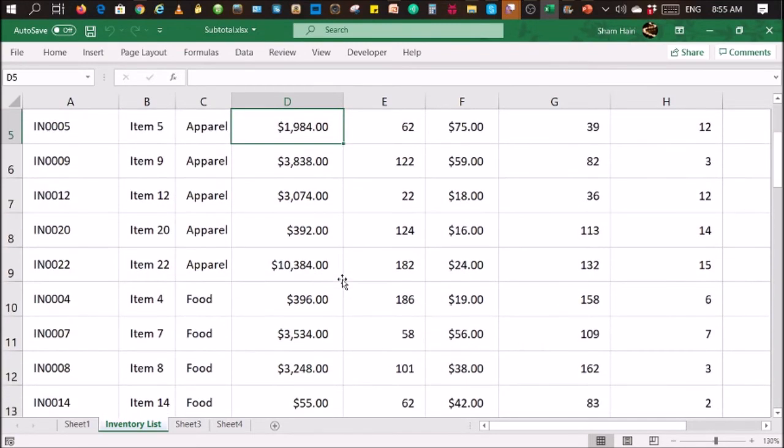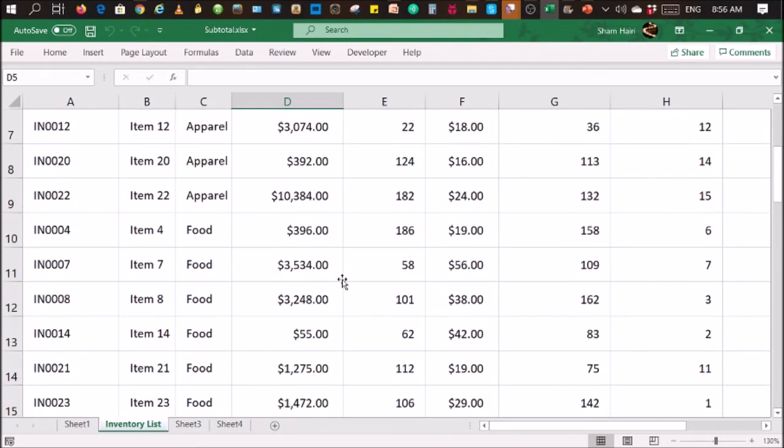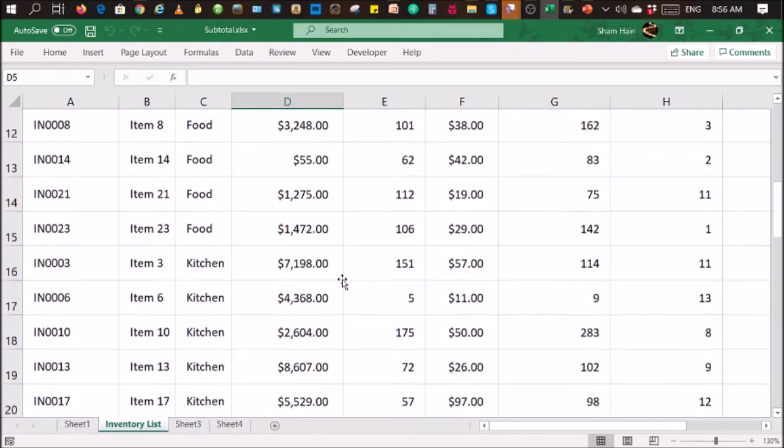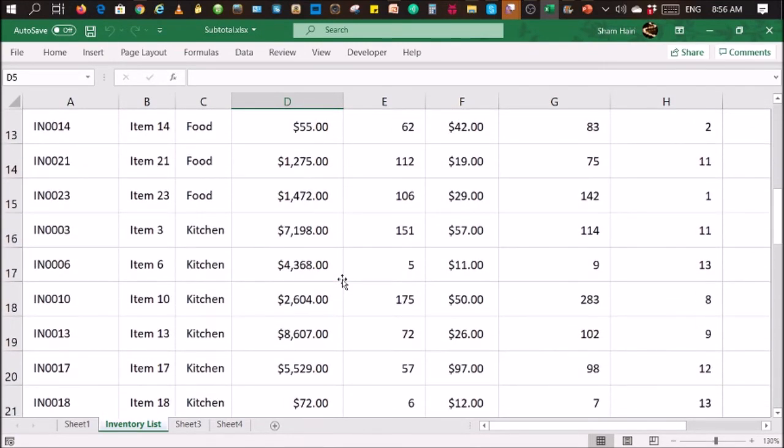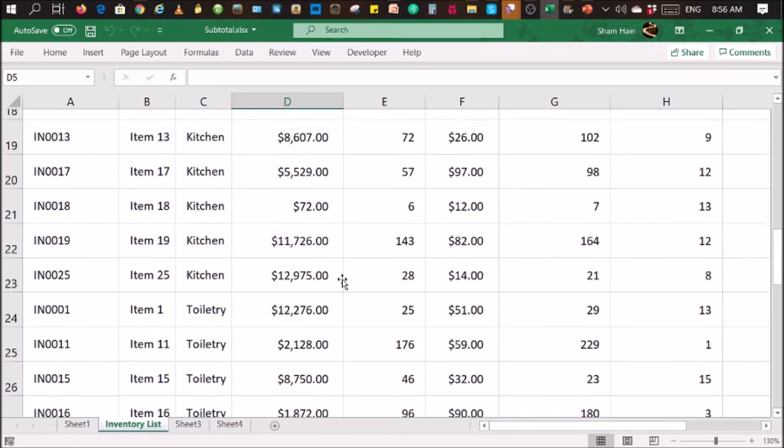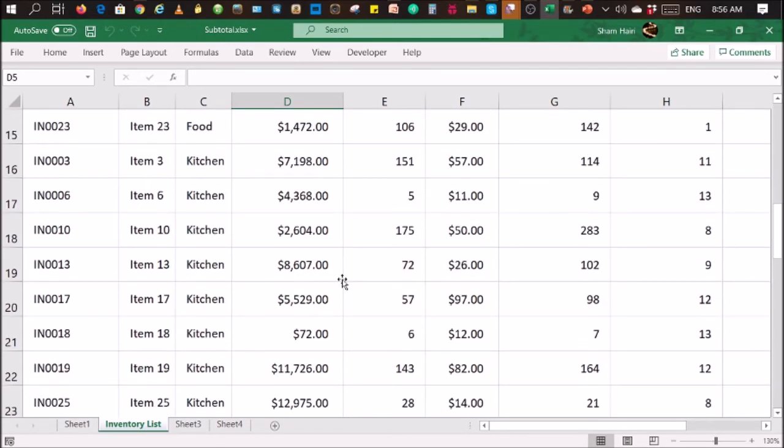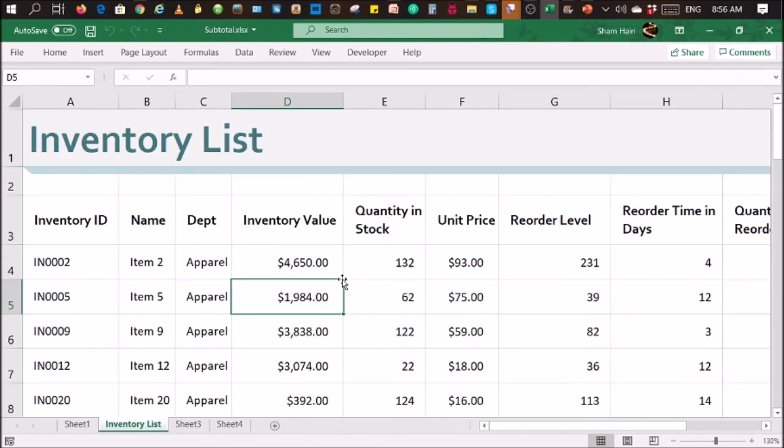Now, as you can see, my table of raw data has reverted to its original form without the subtotal. So that's it, folks. That's how you remove subtotal from your raw data.